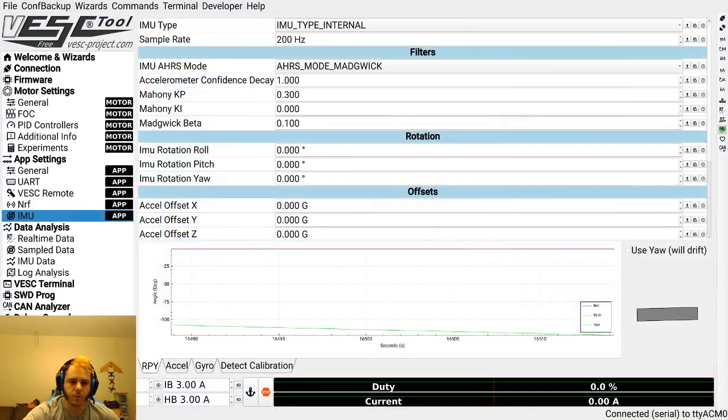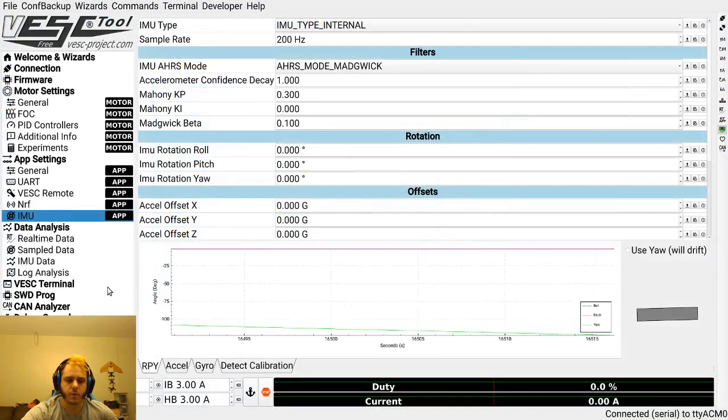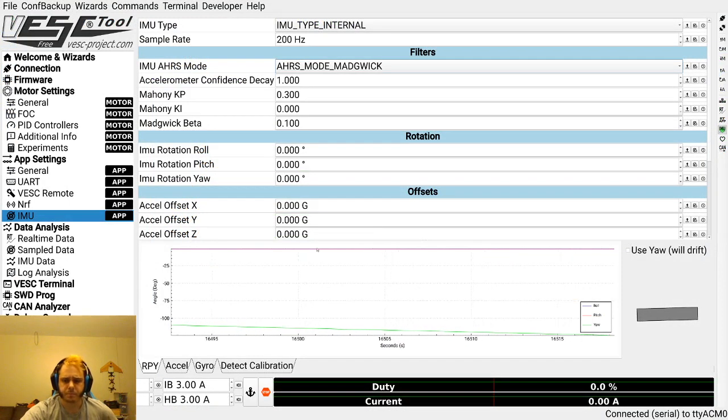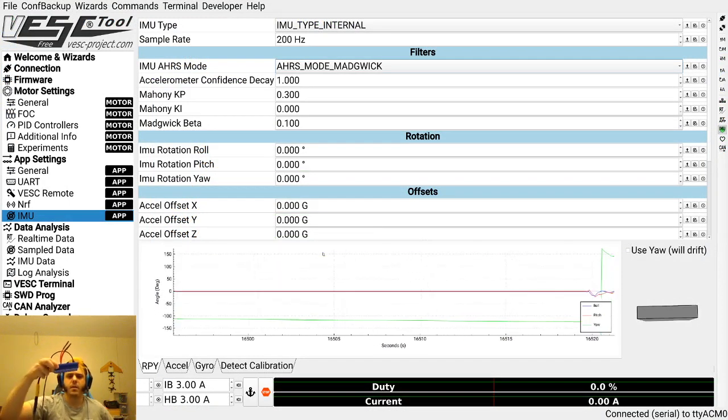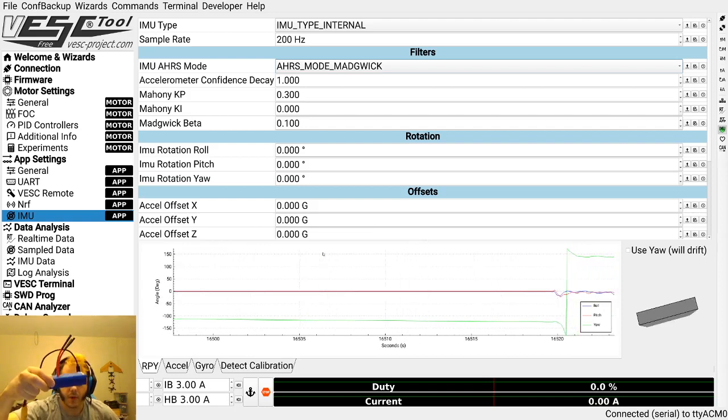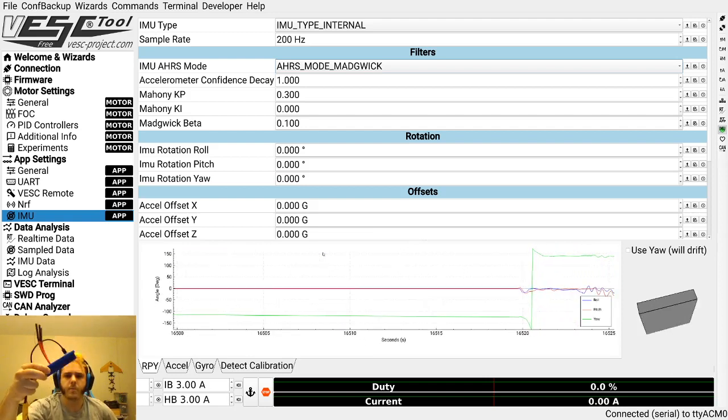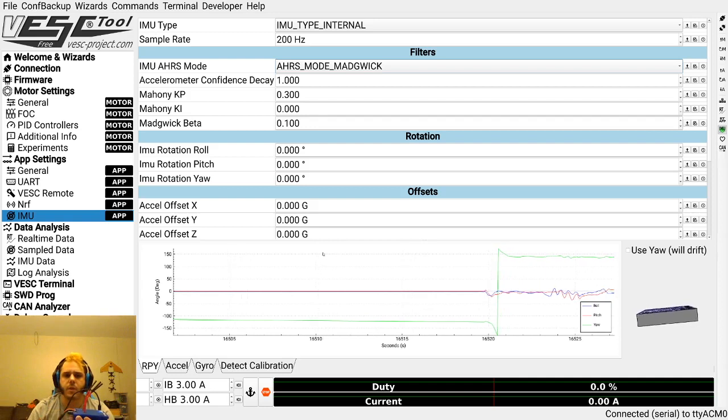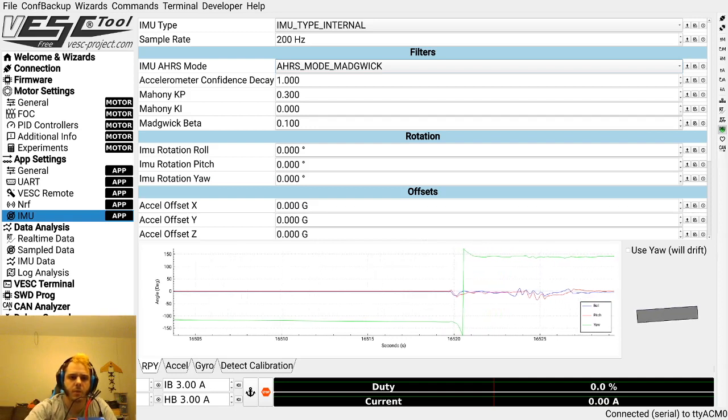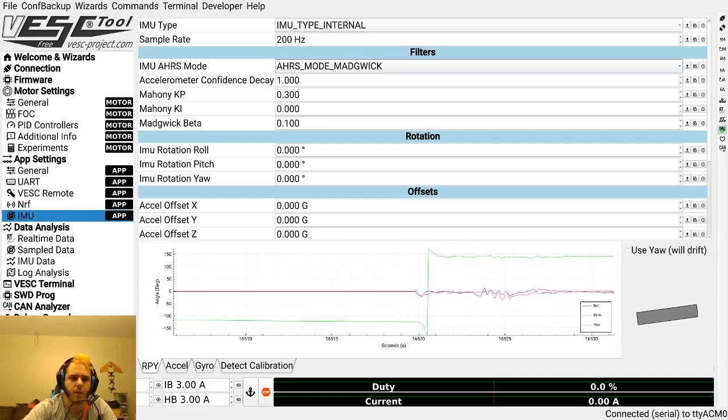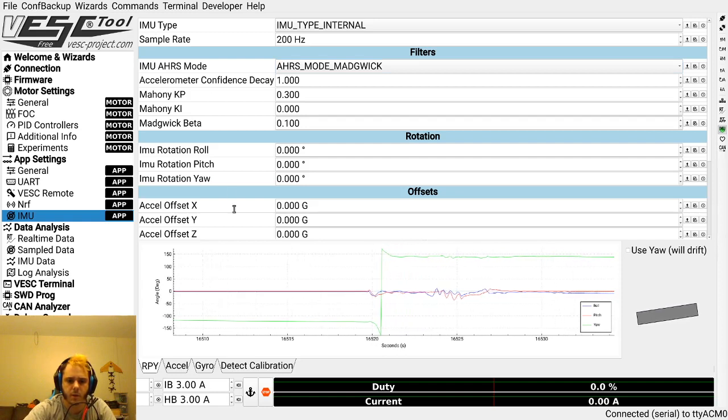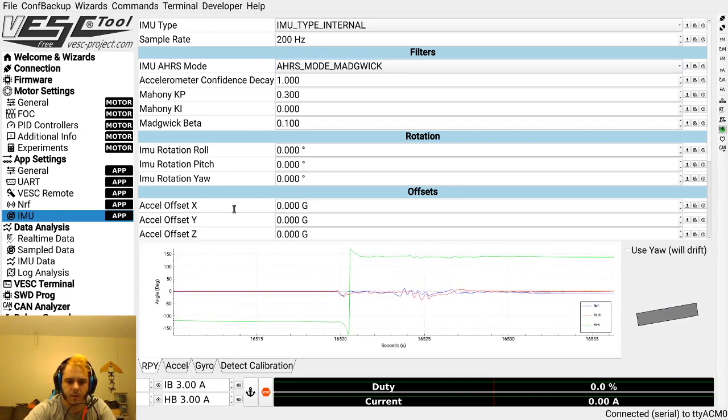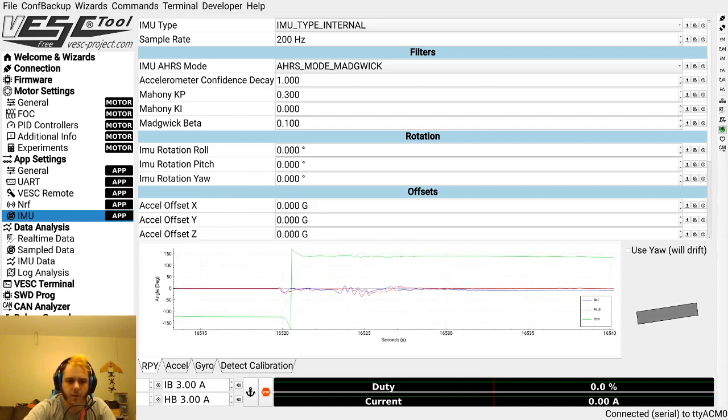To start off, I've got my VESC and it's got an internal IMU. The first setting here is IMU type, so I'm going to show you how that works. Let me just double-check my notes and make sure I didn't skip anything.